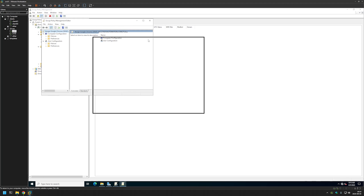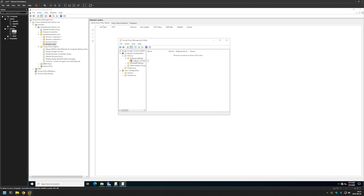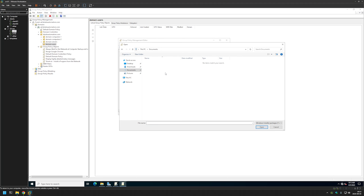I'll click OK, then right-click our newly created Group Policy and click Edit. In this policy we'll create settings for our computers so that they install the software during the startup process. We need to go to Computer Configuration, expand Policies, expand Software Settings, click on Software Installation, then right-click, go to New, then Package.